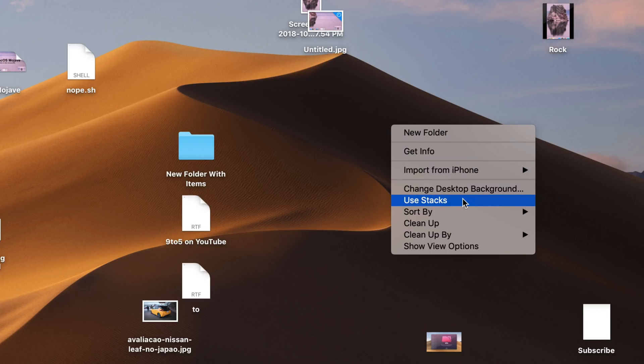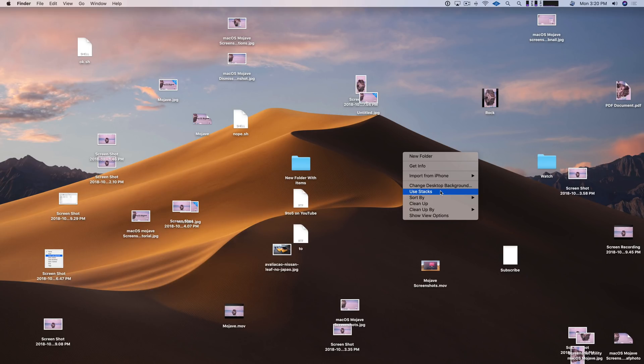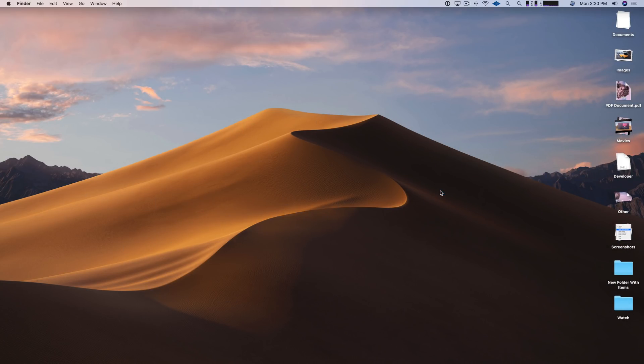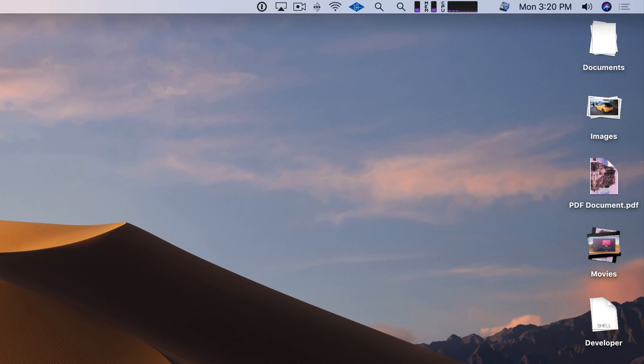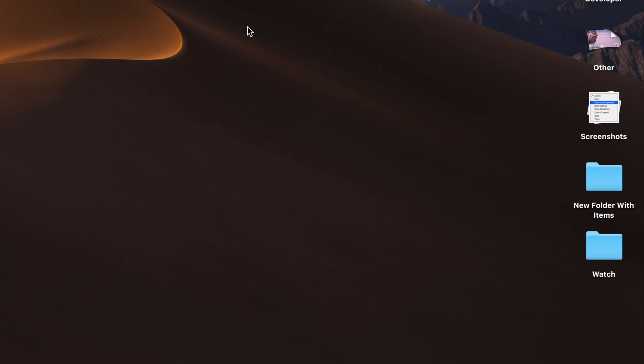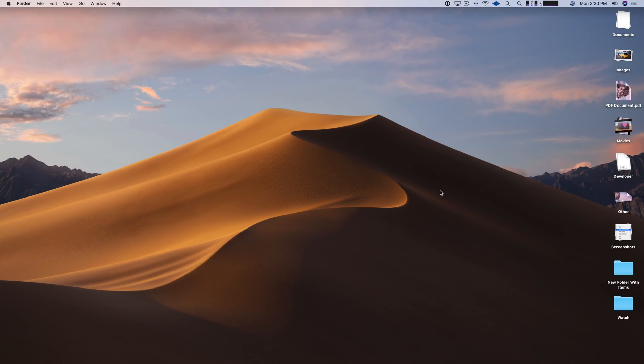So if you right click on the desktop, select Use Stacks, watch what happens. Everything is automatically filtered based on its kind. So for instance, you're going to have images together, documents together, movies together.